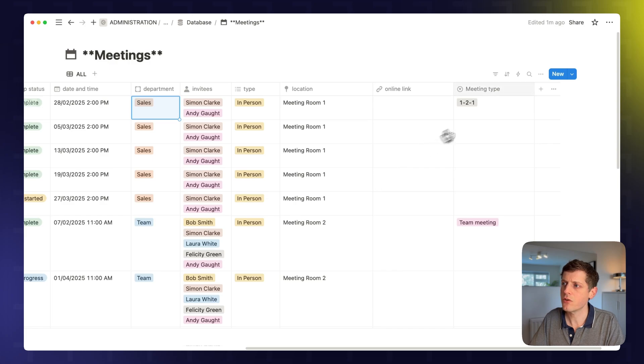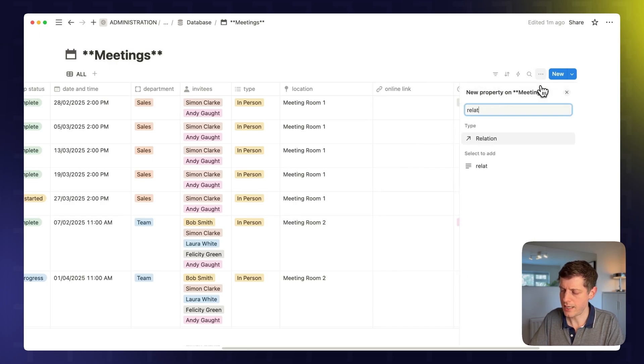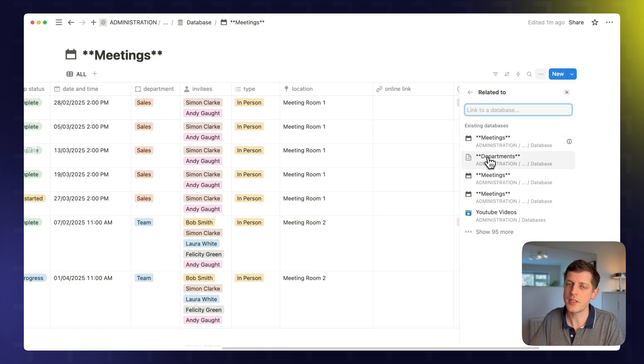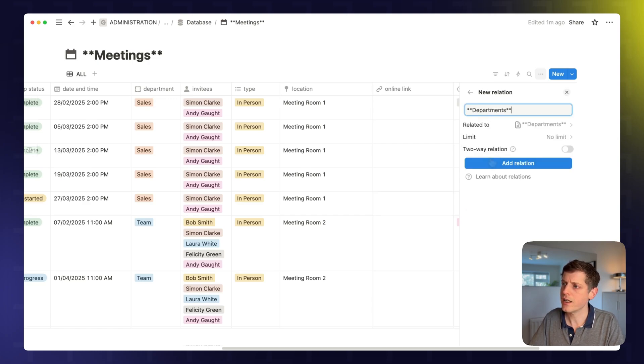If I scroll across, we want to go to plus and then type relation. Click on relation. And then we want to find the database that we're going to connect to. So for example, here, I've got the department's database. So if I click on this one, we can just call it departments.